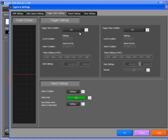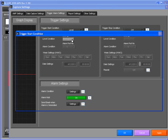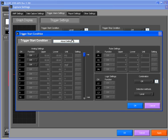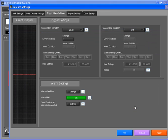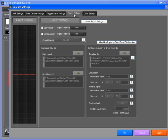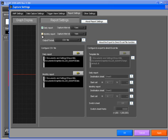You can also set trigger levels for recording or to generate alarms. In addition, daily or monthly reports can be generated in CSV format for easy viewing in Microsoft Excel.